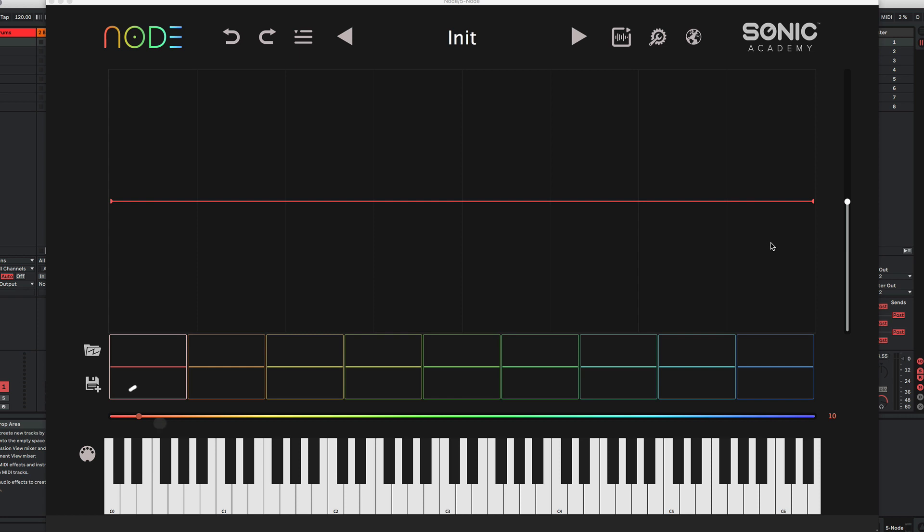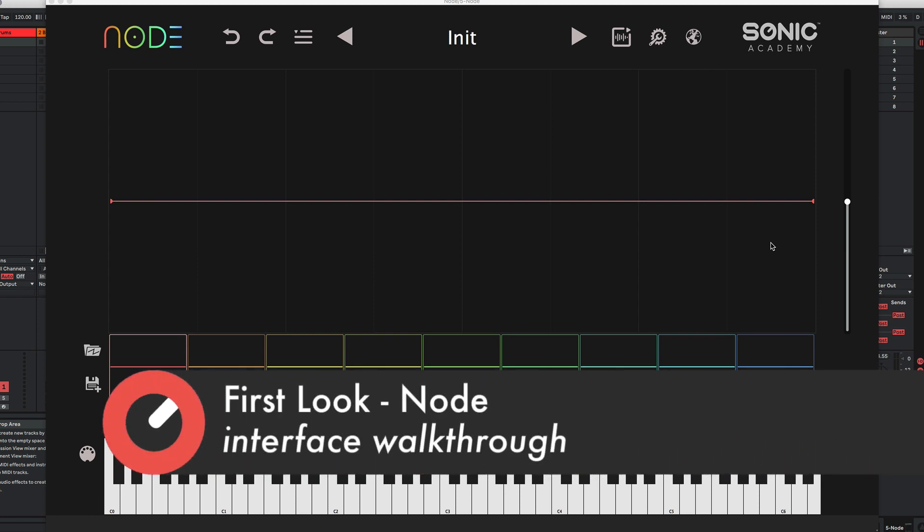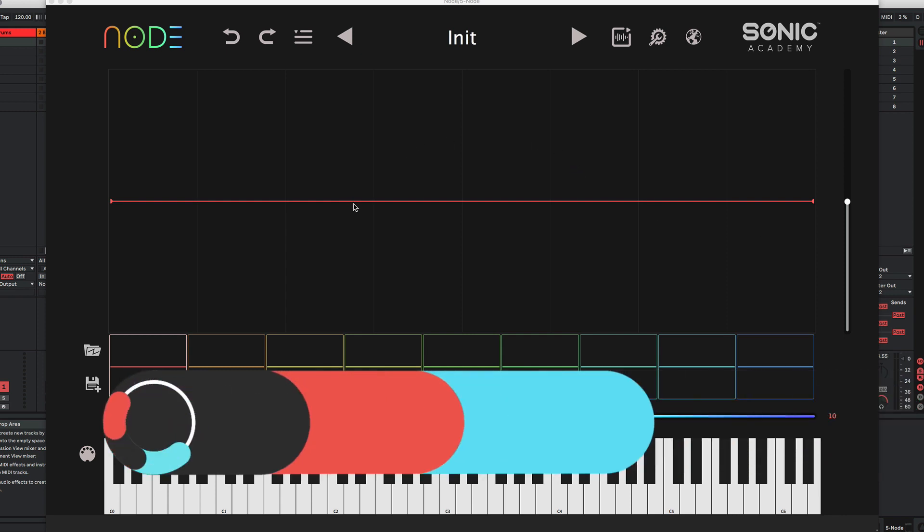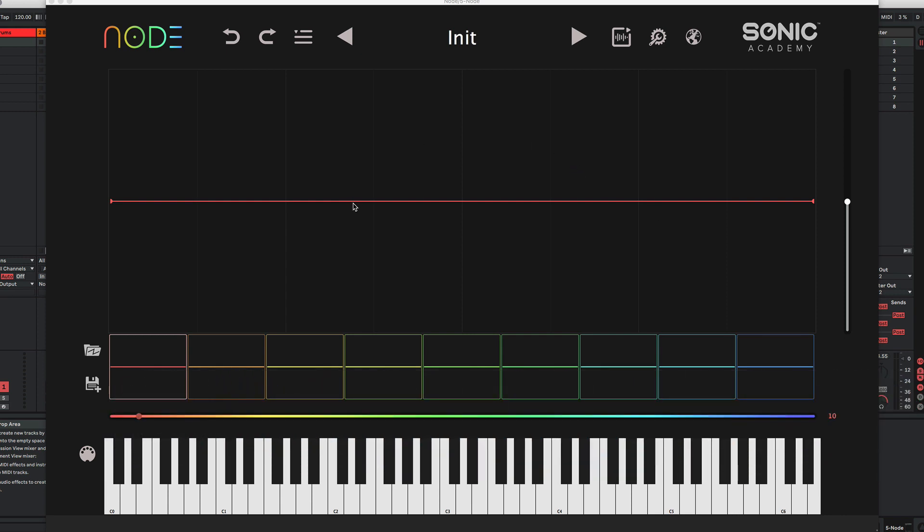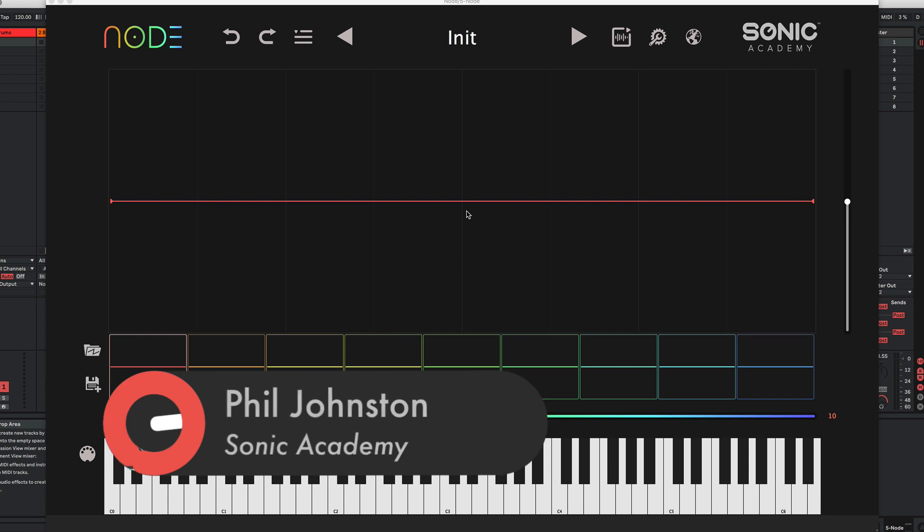The first thing I'd like to do is just walk you through the interface of Node. We've currently got the plugin version opened and there is also a standalone app. The plugin version is handy because it's already wired up to MIDI, so we're going to be using that for now. And I'll just take you through all the different areas and you can see what's what.